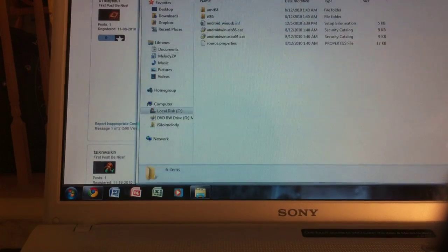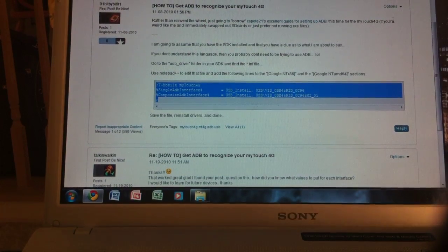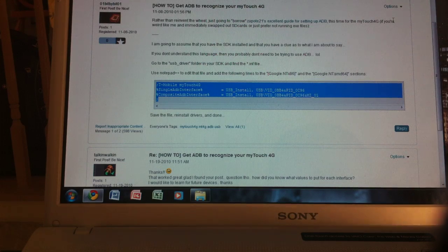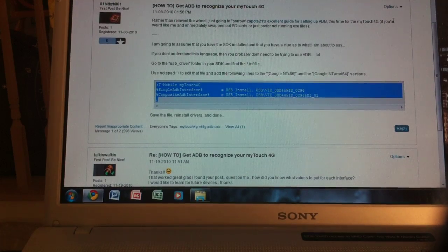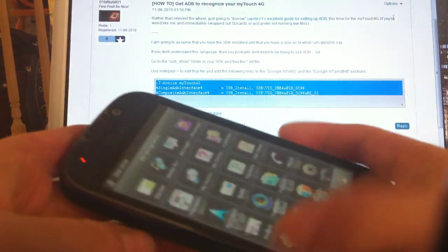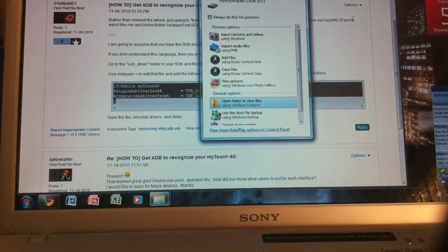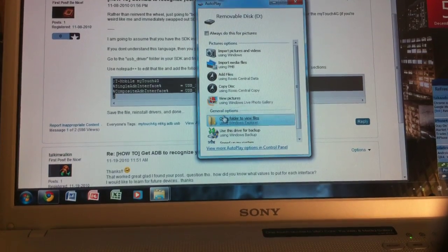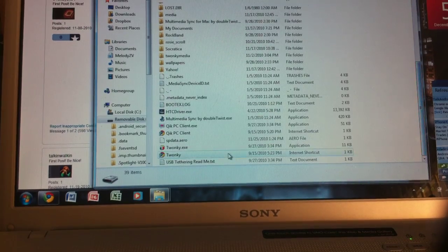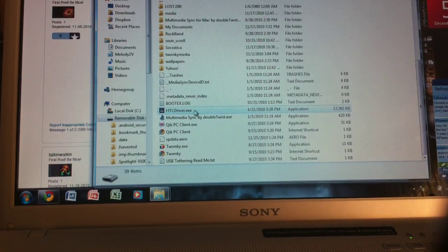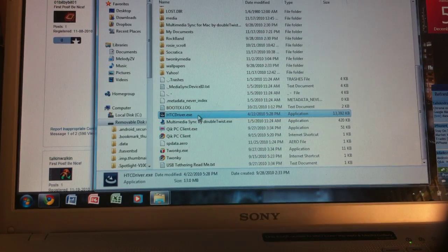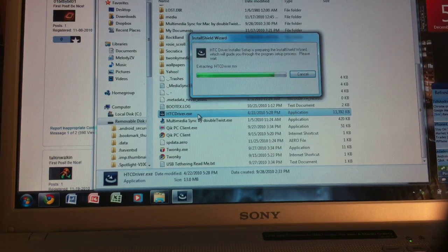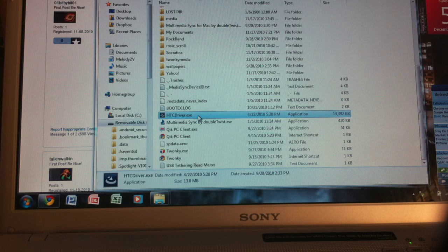And then what you want to do now is go to file and save. And then you can X out of this. And then plug your phone into the computer via USB. So here it is. It's plugged in. And then a pop-up should appear for your MyTouch 4G. And then what you want to do now is open the folder to view the files. And in that file, there should be a file called htcdriver.exe. And you want to double-click that.